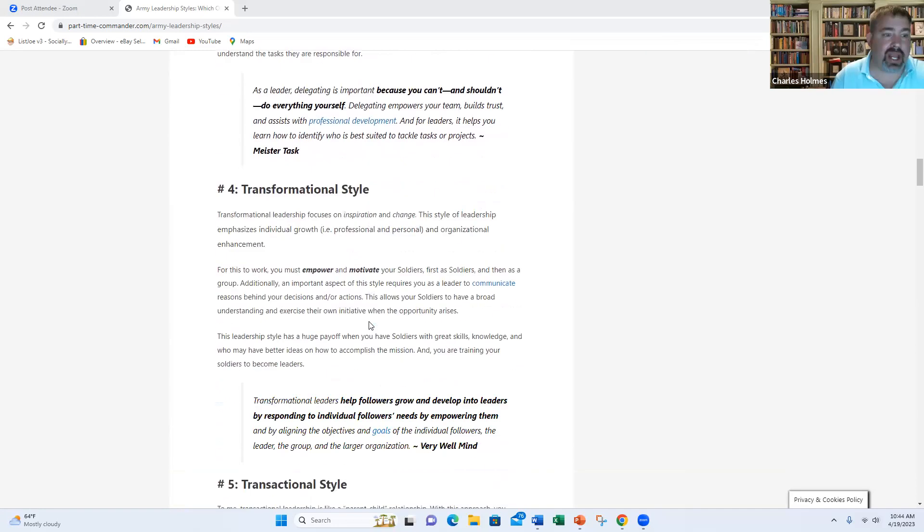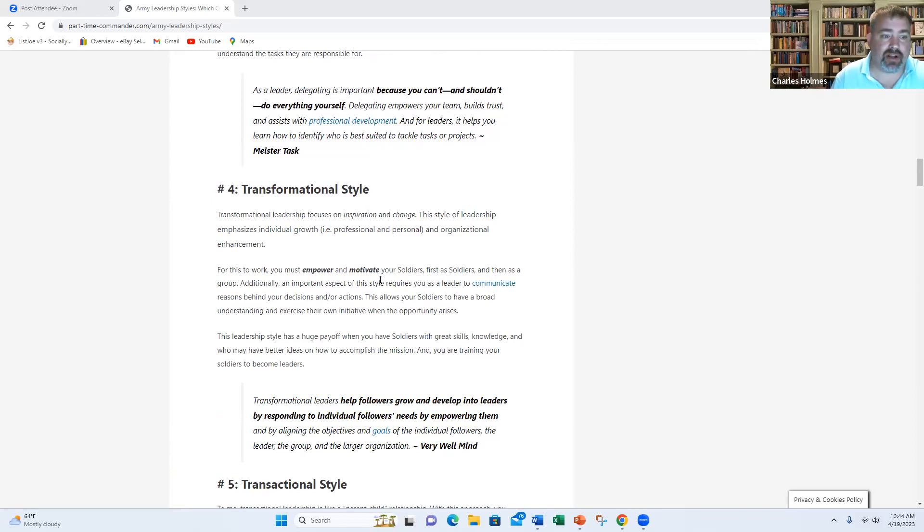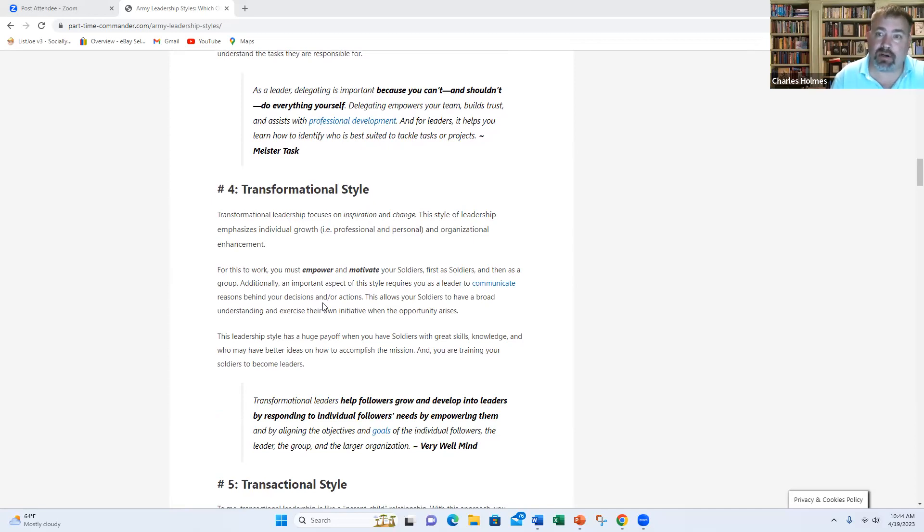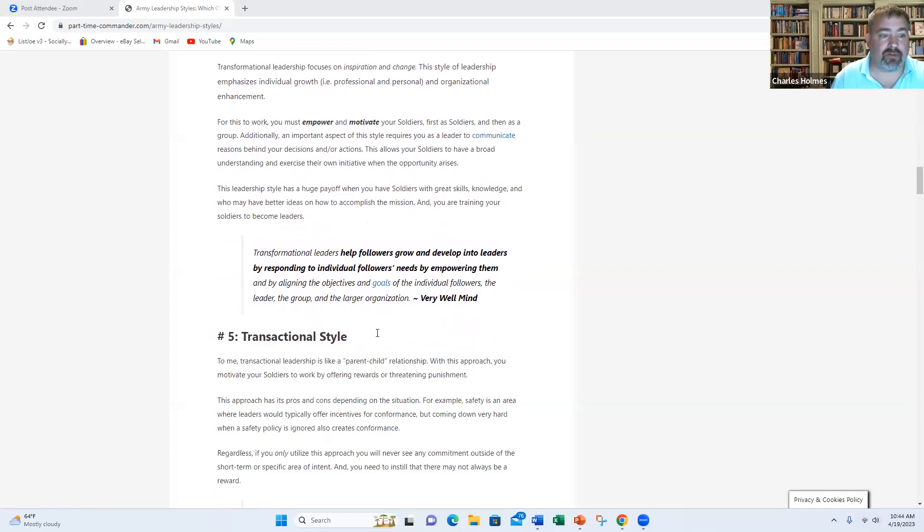Next, we have the transformational style. And this helps followers grow and develop into leaders by responding to individual followers' needs, by empowering them and by aligning the objectives and goals of the individual followers, the leader, the group and the larger organization. Remember this word: empower and motivate. Those two words are what the transformational style is all about.